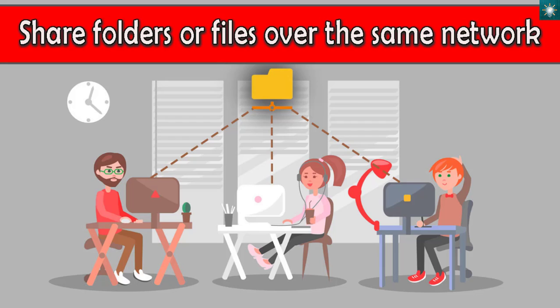Hi there, welcome to my channel. In this tutorial, you will learn how to share folders or files from your computer with other computers on the same network. It is very easy to set up on Windows 10. Without further ado, let's get started.